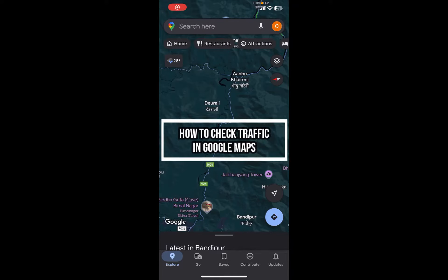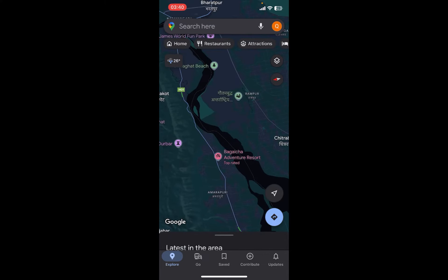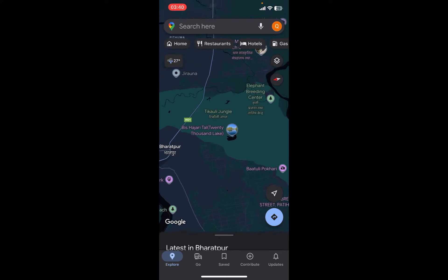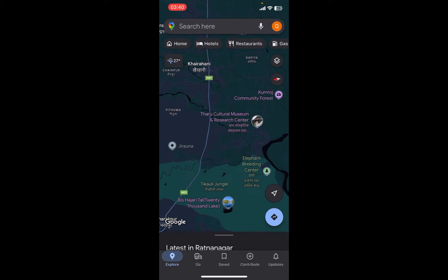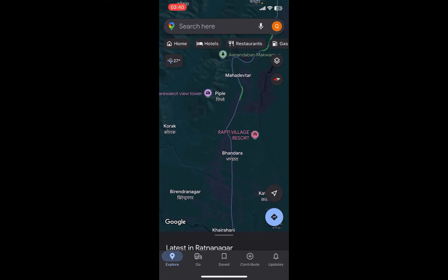Hey everyone, welcome back to our channel. In today's quick guide video, I'm going to show you how to check road traffic in Google Maps. It's very quick and easy, so let's get started. First, open the Google Maps app on your phone. If you don't have the app yet, you can get it from the Google Play Store or the Apple App Store. Once you do that, launch the app and sign in using your Google account.